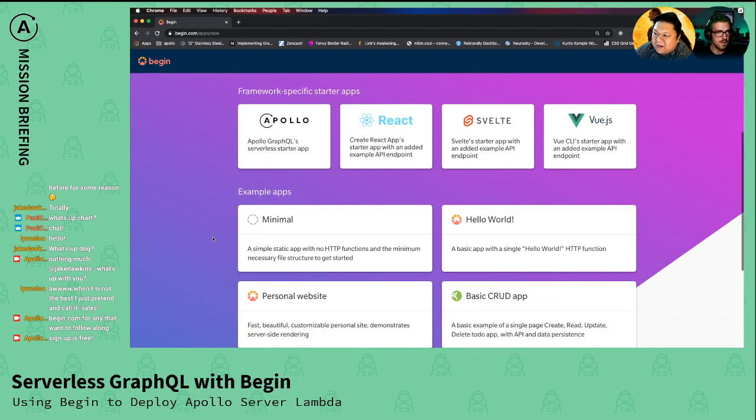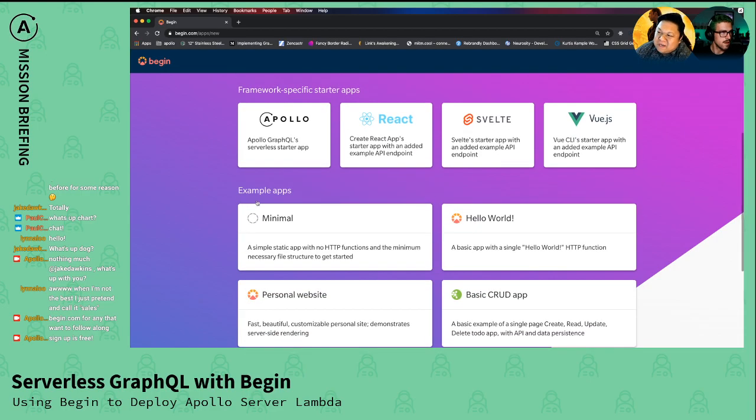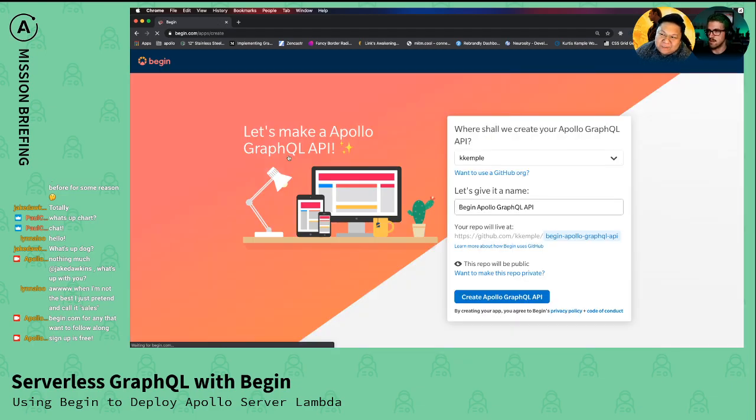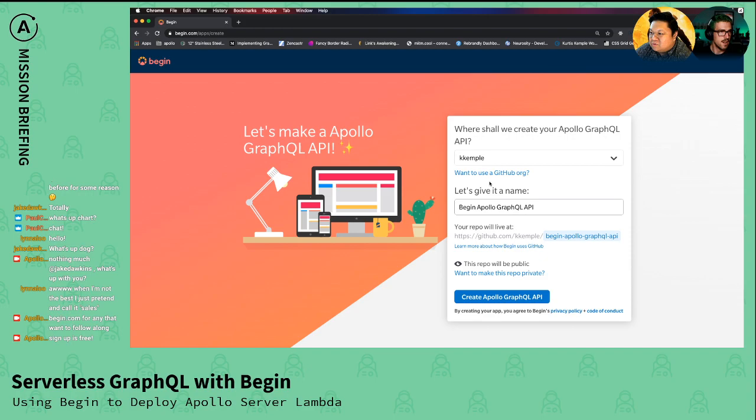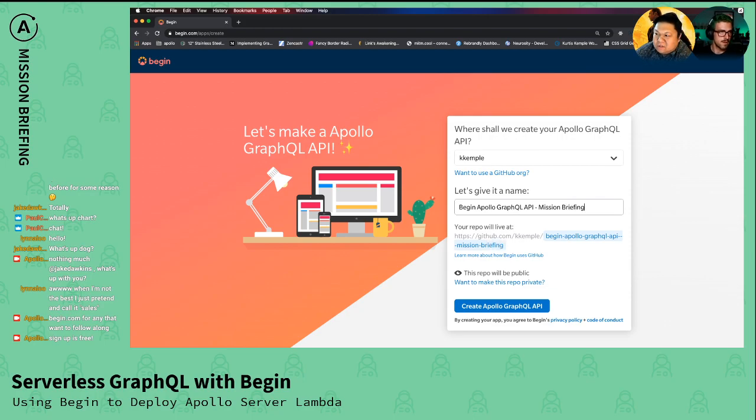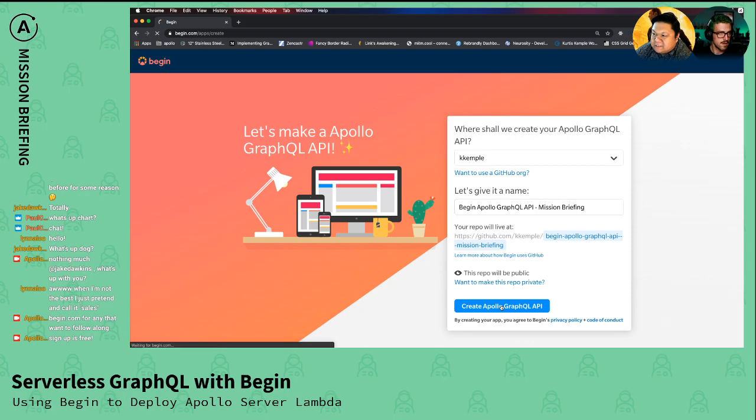So if you just click on Apollo, I'll show the super fast way, and then we can actually go through it so people see how it works. Yeah. So right here, all you're going to do is give it a name, and what Begin does is create a repo on your behalf, and it's public by default, but you can always make it private.